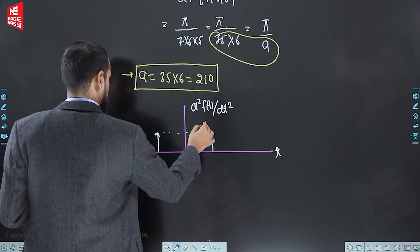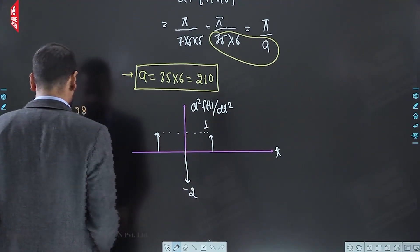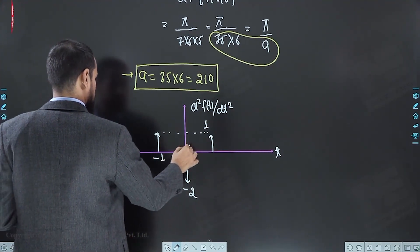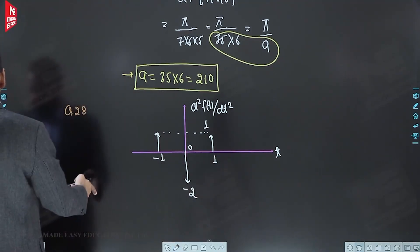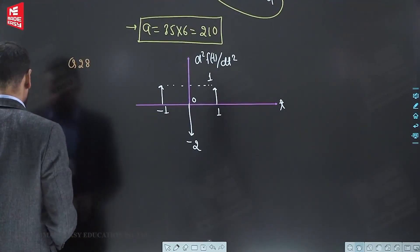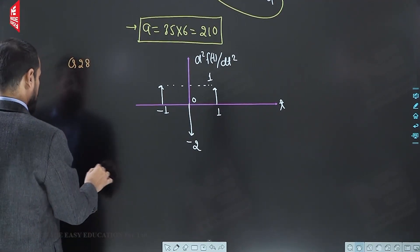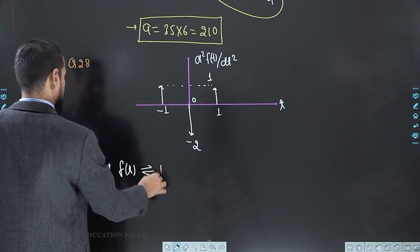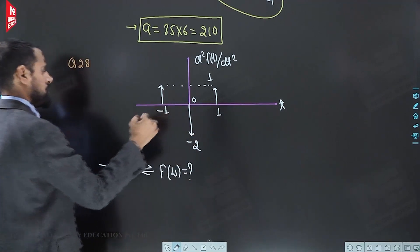The weight of the positive impulse is 1 and the weight of the negative impulse is minus 2. The locations are 1, 0, minus 1, 0, and 1. For this signal we have to find out the Fourier transform of signal f(t). Suppose for f(t) the Fourier transform is F(ω); using this waveform we have to find out F(ω).